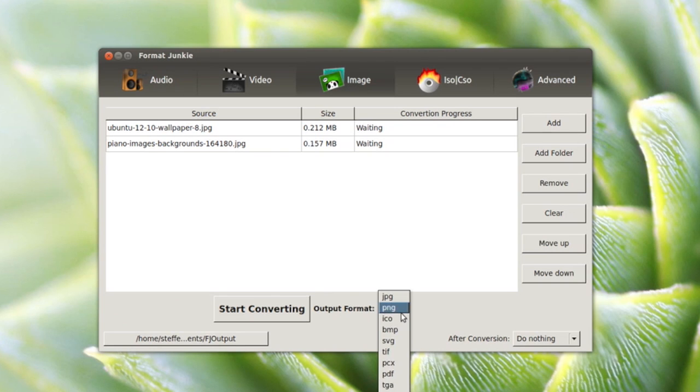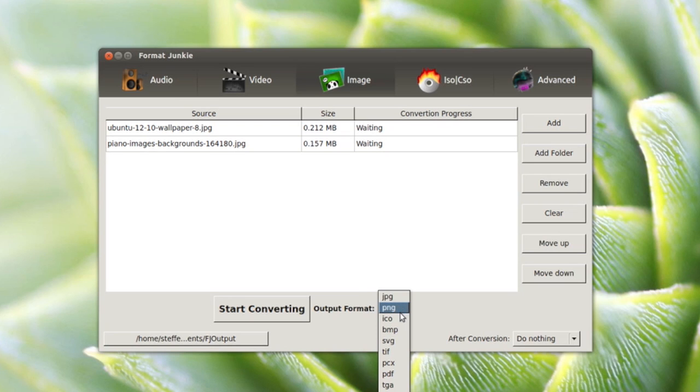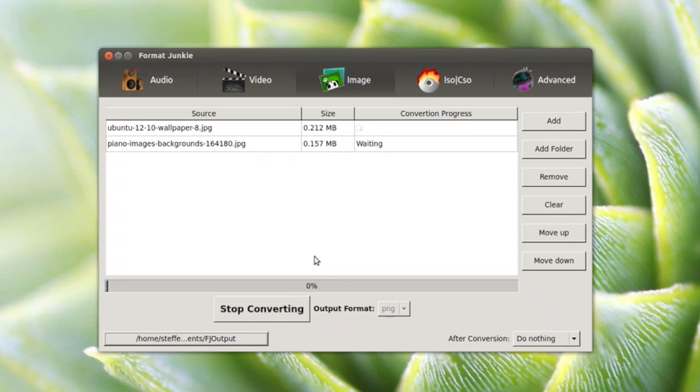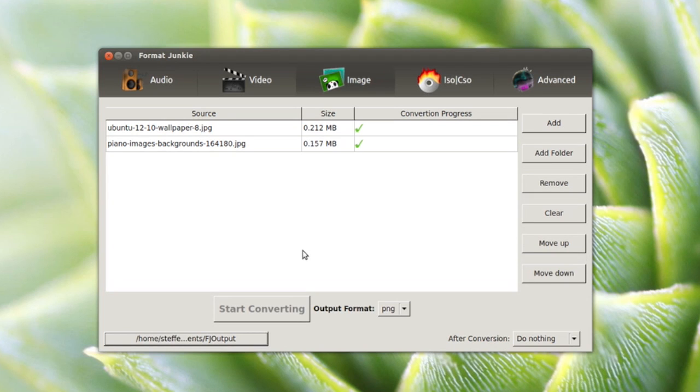The only thing we have to do is select the output format. We have JPEG, PNG, icon, BMP, a lot of formats. I want to convert to PNG, so I press PNG and select Start Converting. There we go, two images converted in no time.